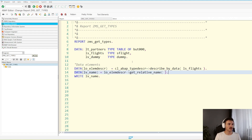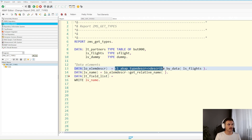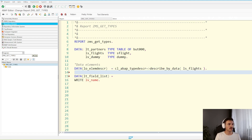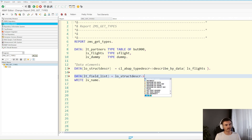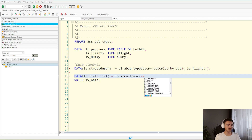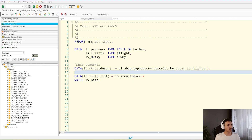Now, for example, you want to get the list of fields that are in a structure. So let's do data LT_FIELD_LIST. We're going to use the same thing — first you get the structure descriptor. I want to call the method to get the list of the fields. But if I do this, I only get the methods of the class CL_ABAP_TYPEDESCR. So there is no method that gets me all the fields — that method is hidden in the subclass of the type descriptor class.